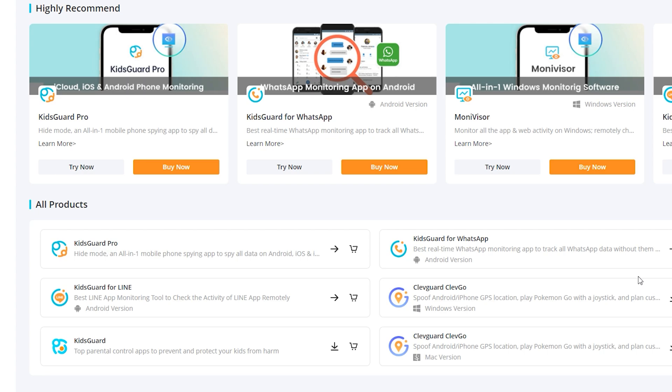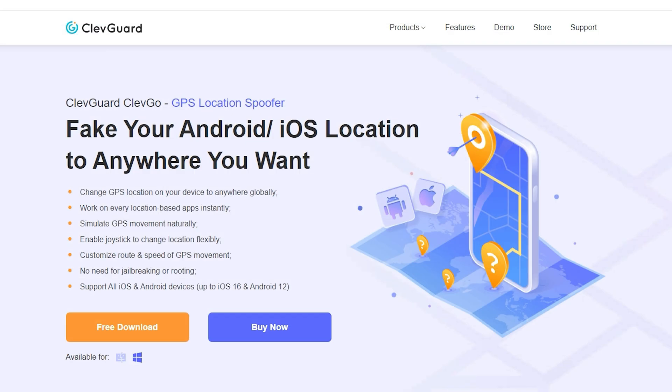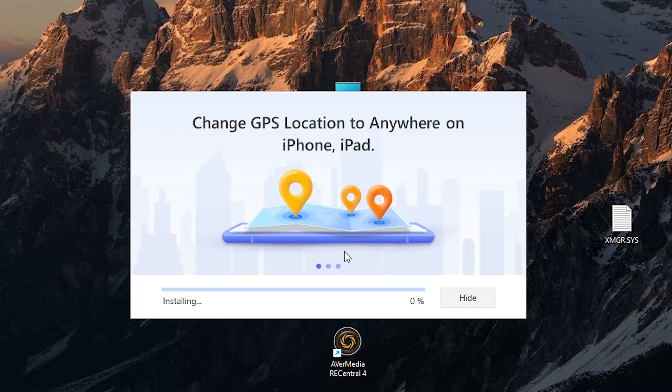Here you can choose the product you need. Then click download and open the file. Install the program, then open it.